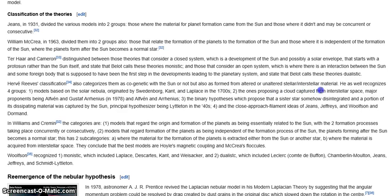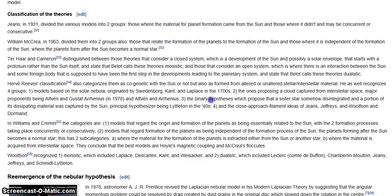Second, those proposing a cloud captured from interstellar space, with major proponents being Alvin and Gustav Arrhenius in 1978 — those are incorrect as well. Alvin was trying to use critical ionization velocity heavily to explain that, and it was just misapplied. He was also using the same root philosophy as all the others — that the planets formed after the sun formed, or during when the sun was forming. In stellar metamorphosis, the planets are evolved stars and are vastly older than the sun. The sun adopted them.